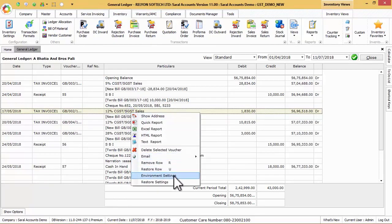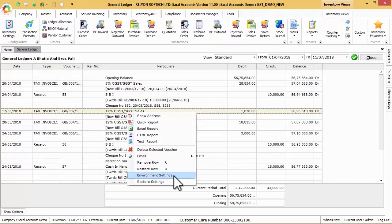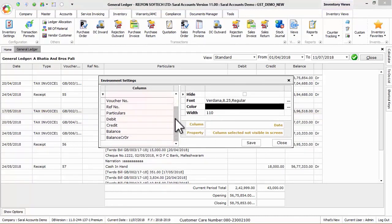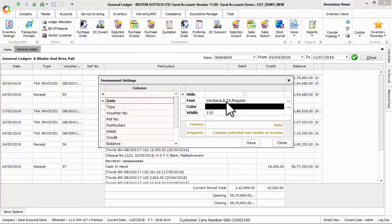By using environment settings option, we can hide any of the unnecessary columns, change the font type, style, size and color, width of the column and also save the settings for further use.